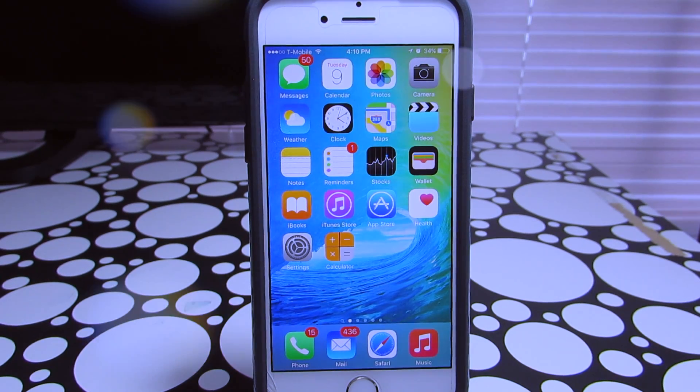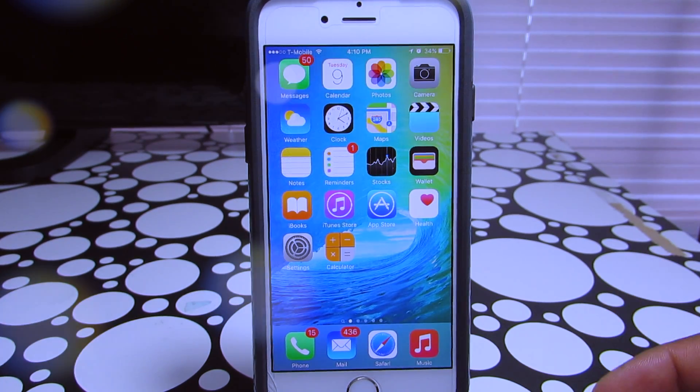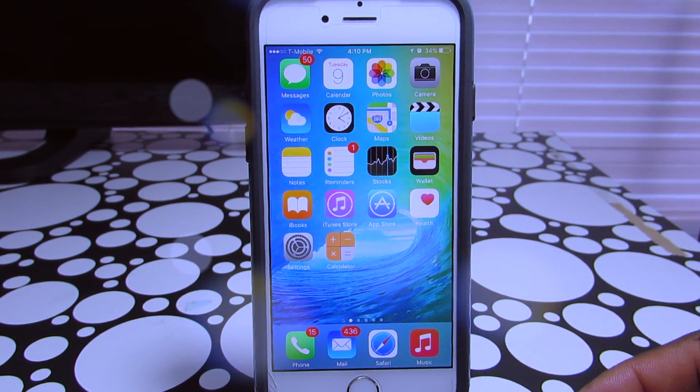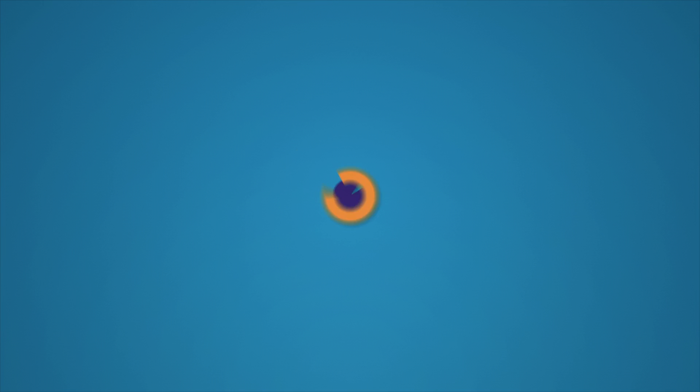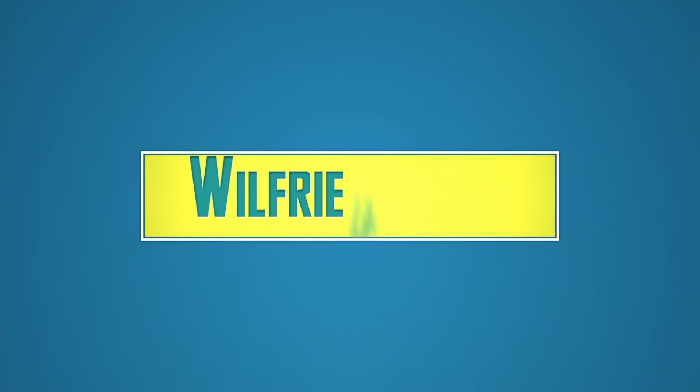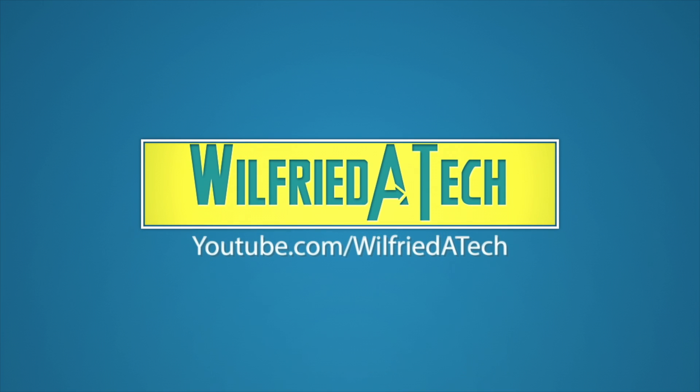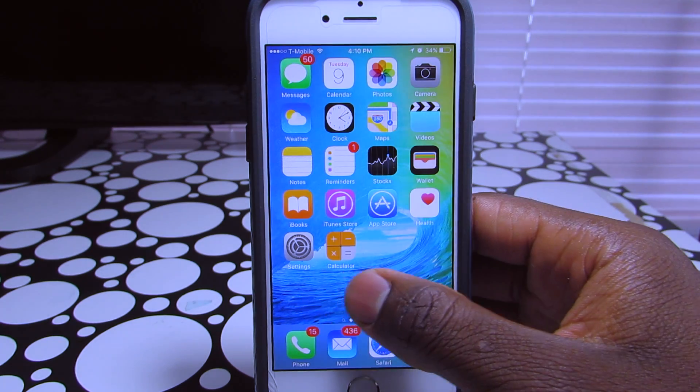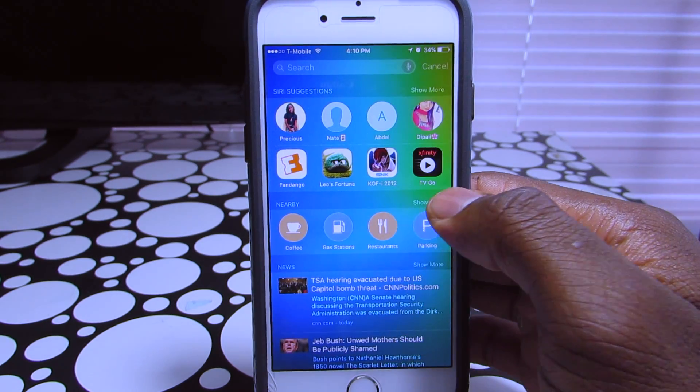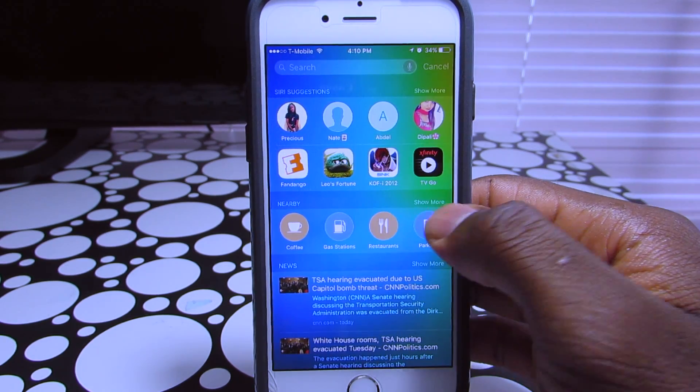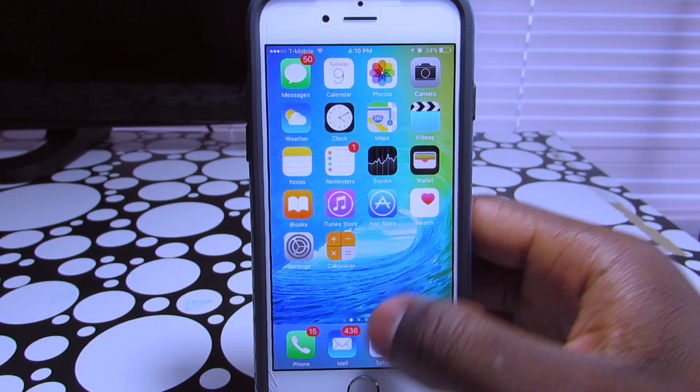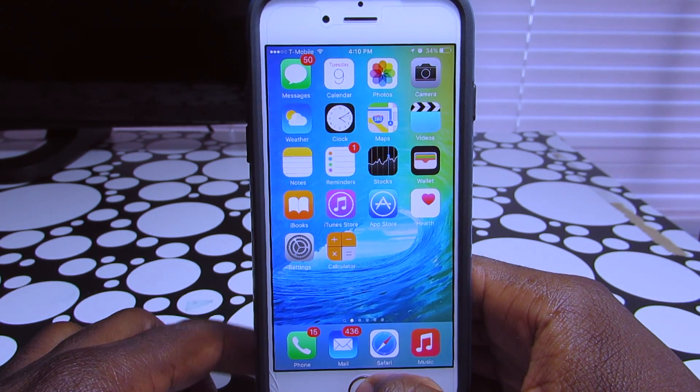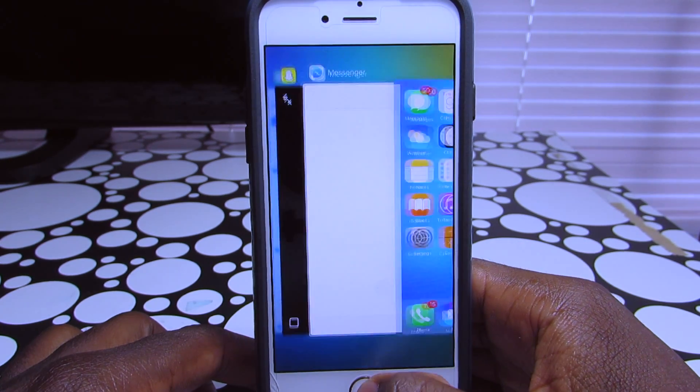Today I'm gonna show you guys how to install iOS 9 on your device. To install iOS 9 beta 1 on your phone, you don't have to have a UDID developer register.